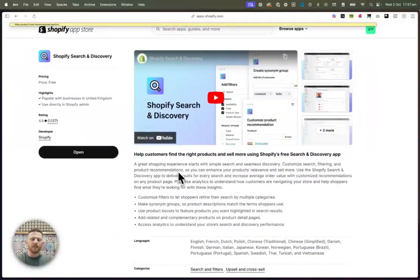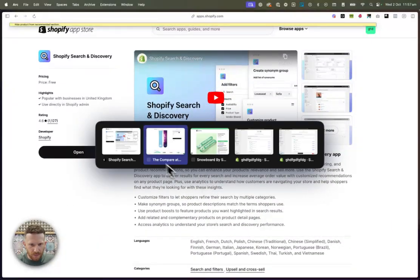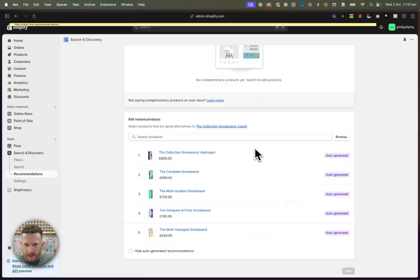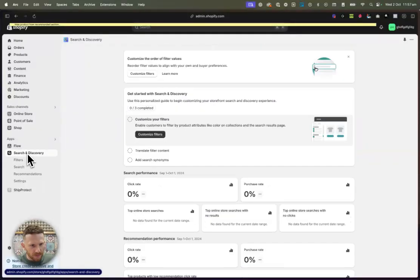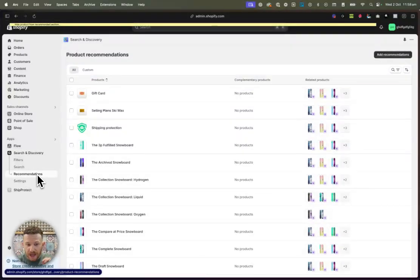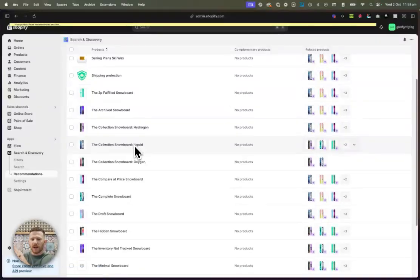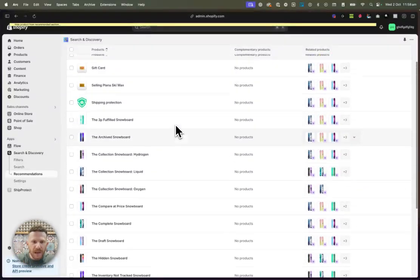And it gives you a little bit more customization around the recommender inside of your Shopify store. So you can see it's downloaded here. We're just going to navigate over to the recommendations section. And this is what powers the recommender on your theme.